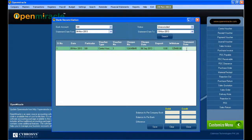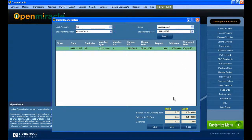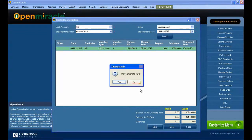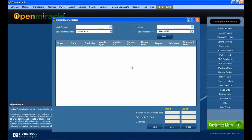The main purpose of bank reconciliation is to tally the bank passbook and the company passbook transactions. In the first transaction, I enter the statement date, which is the bank date. Under that, you can see the debit and credit amount details.